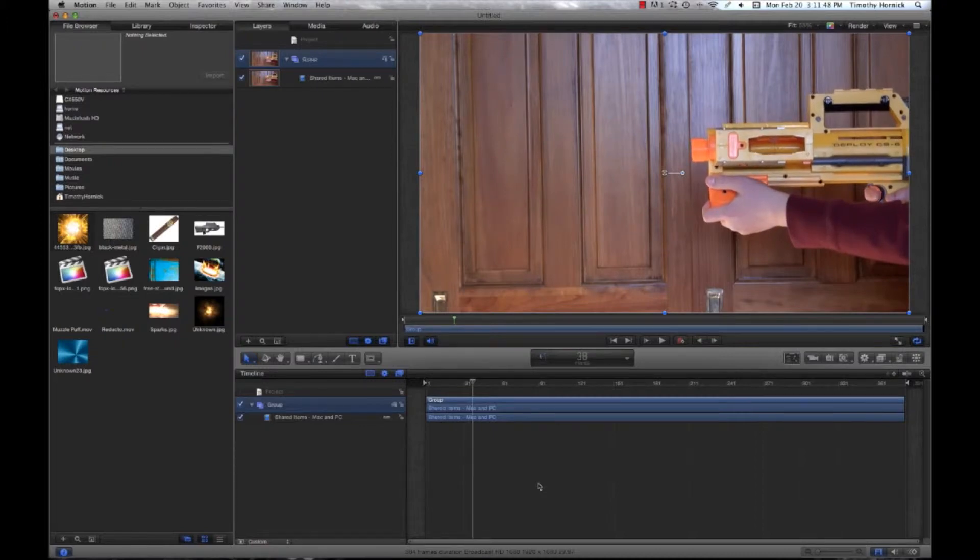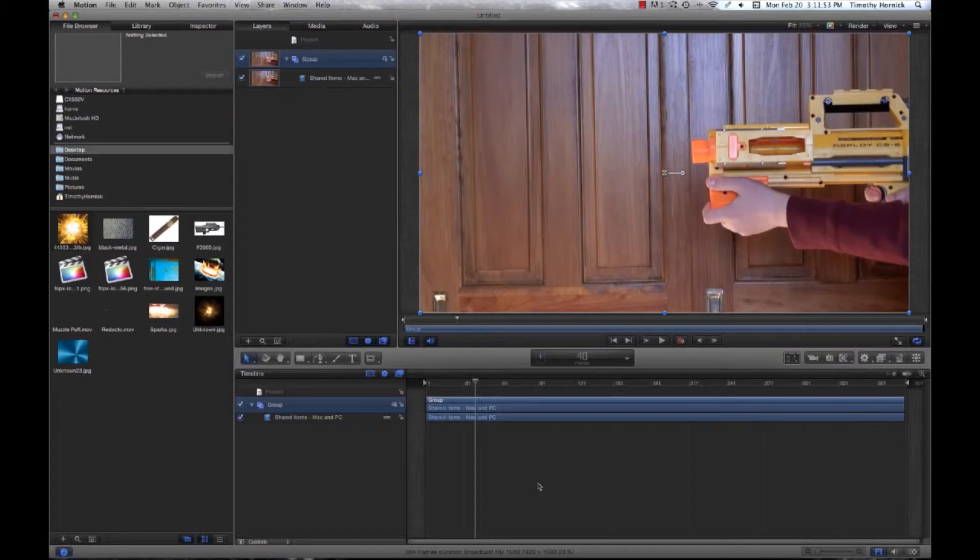So we might as well figure out where the first muzzle flash is, and it is right around frame 36. You can see how I pull the trigger. It's when I stop pulling the trigger that you should put your muzzle flash, which in this case is frame 40.